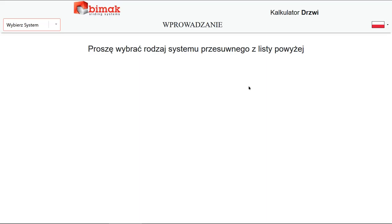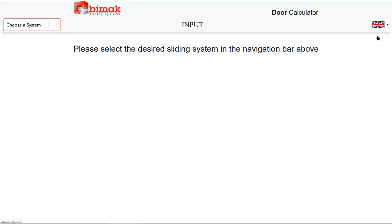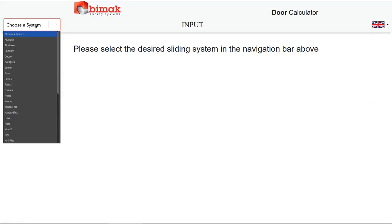Welcome to the BeMacDo calculator. To begin with, choose the language from the menu on the right side. Next, select the desired sliding system from the list on the left.